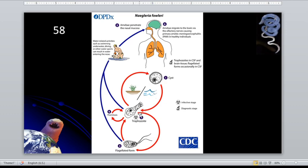The trophozoites can turn into a temporary non-feeding flagellated form, which usually reverts back to the trophozoite stage. The trophozoites infect humans or animals by penetrating the nasal mucosa, usually during swimming or sinus irrigation. Water-related activities such as swimming, underwater diving, or other water sports can result in water entering the nose. If contaminated with Naegleria fowleri, the amoeba penetrates the nasal mucosa and migrates to the brain via the olfactory nerves, causing PAM.